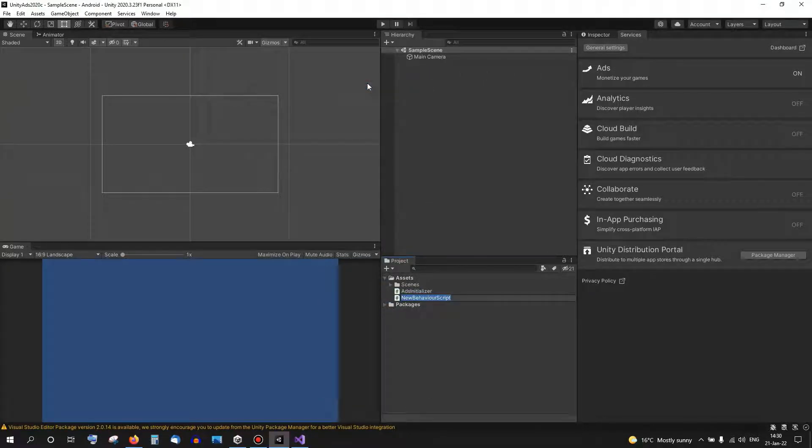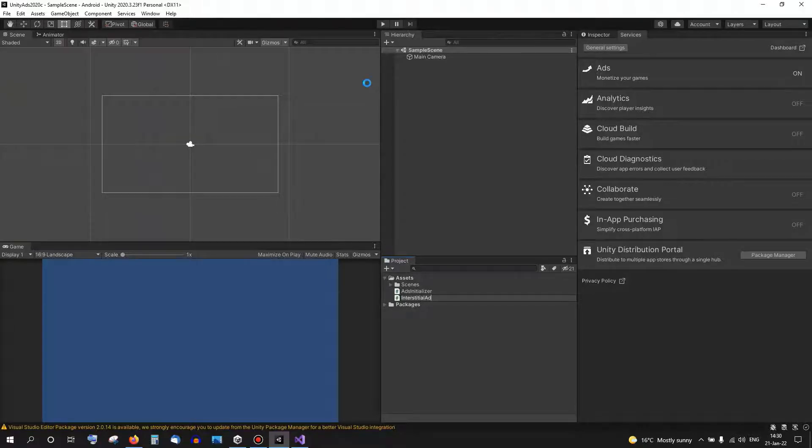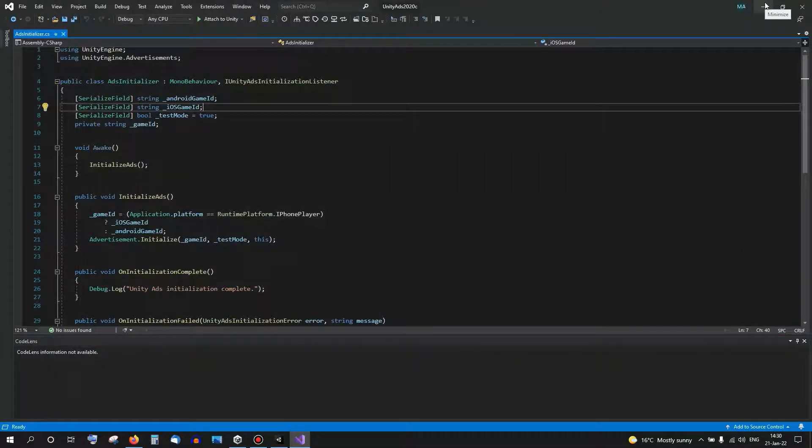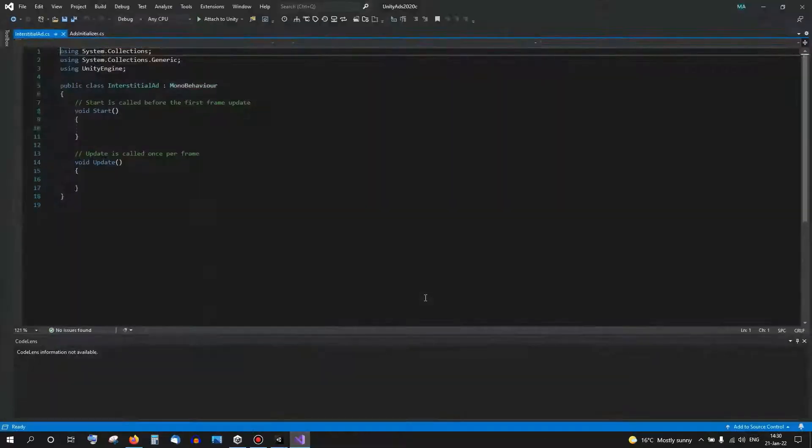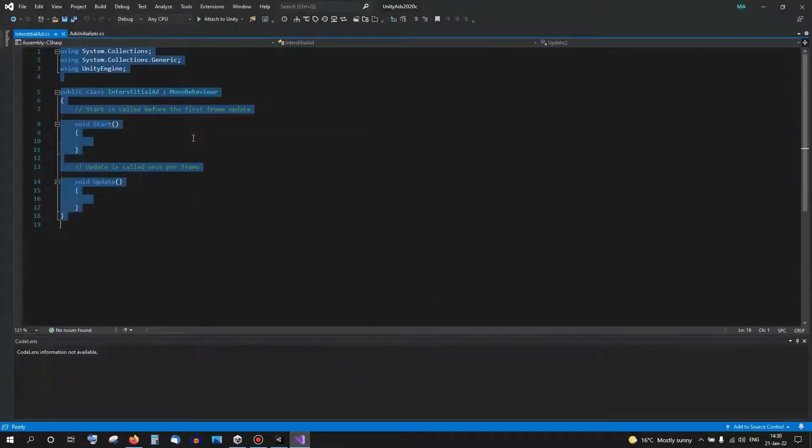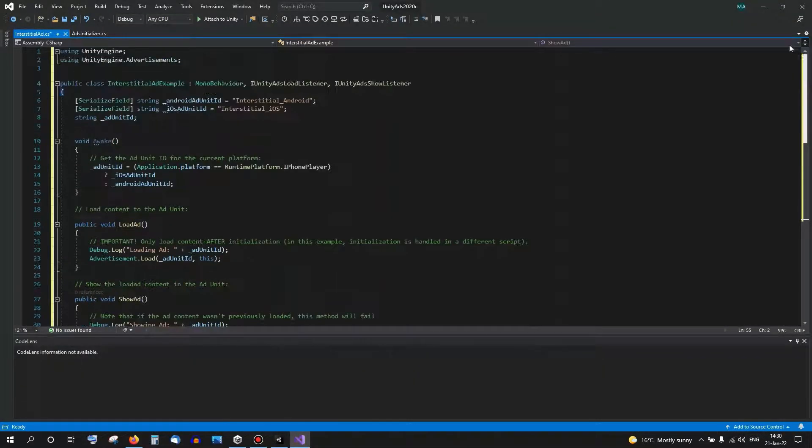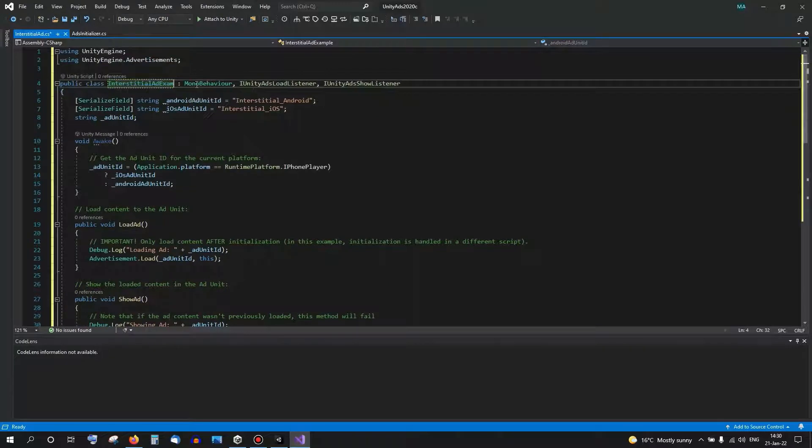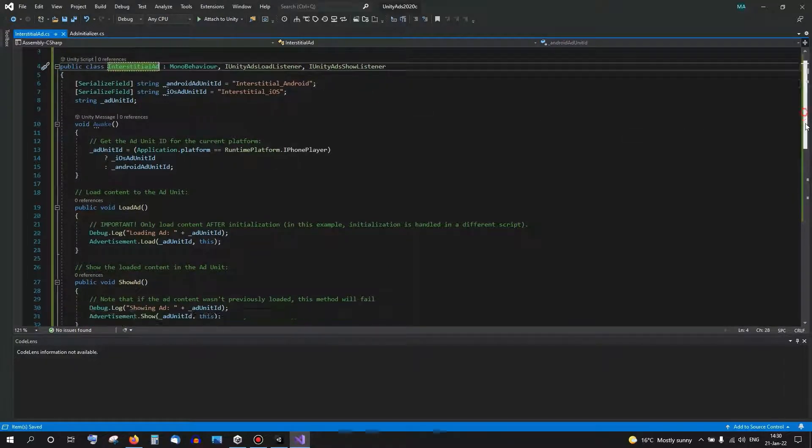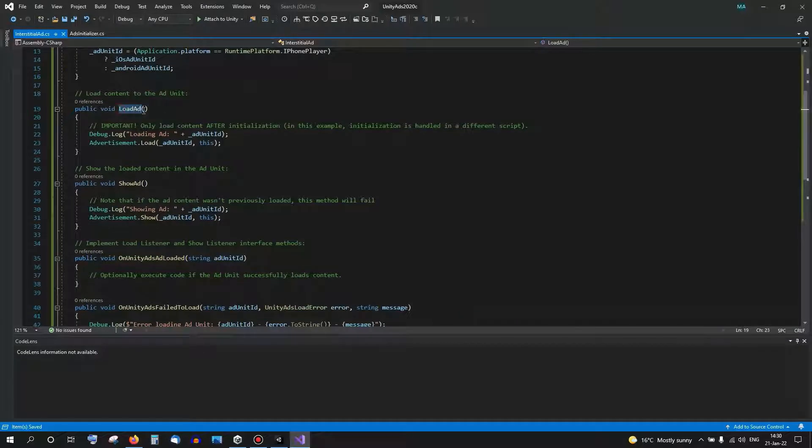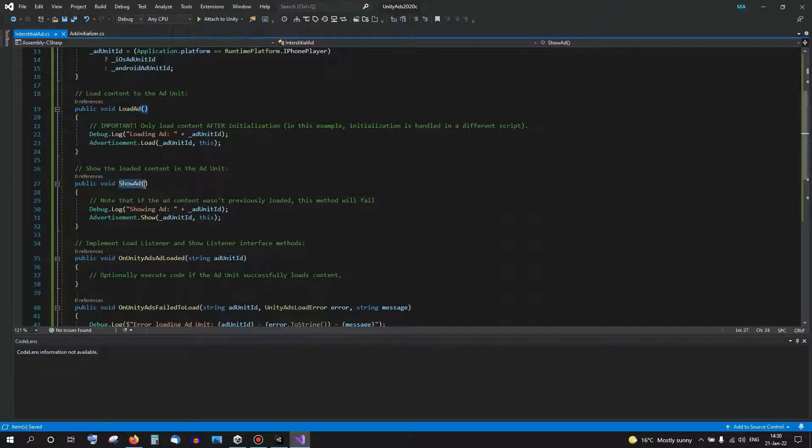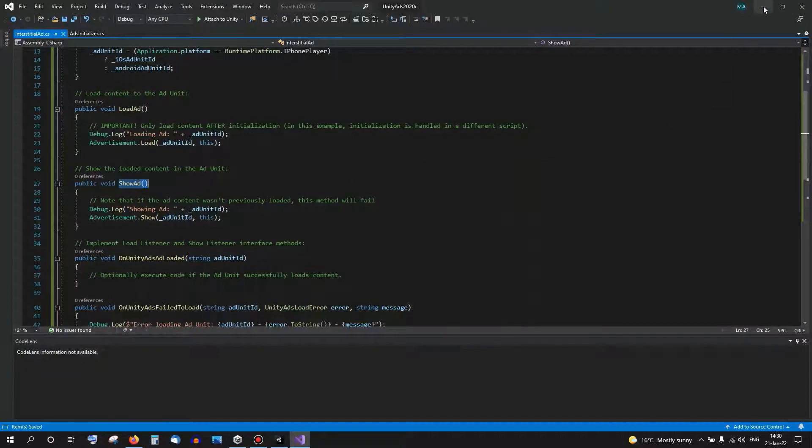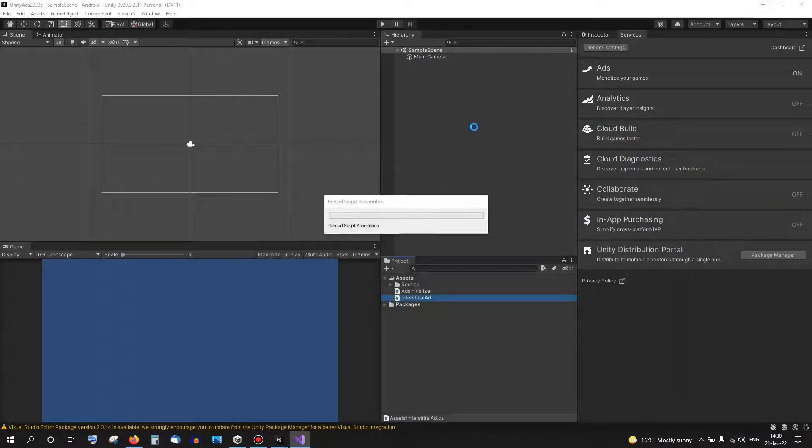We'll call this one Interstitial Ad. This one contains methods to load the advertisement, basically prepare it for showing, and to show the actual advertisement using an ad unit that we can set up in the Unity dashboard.